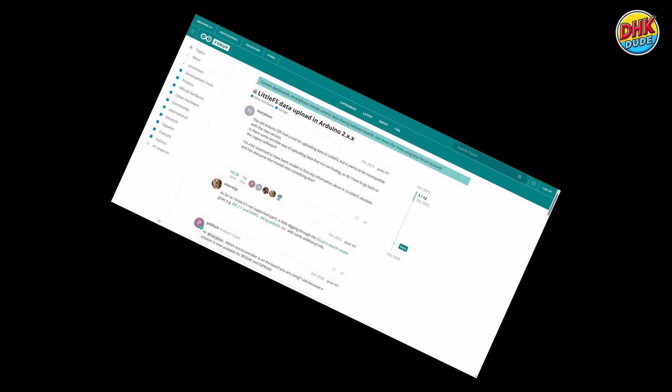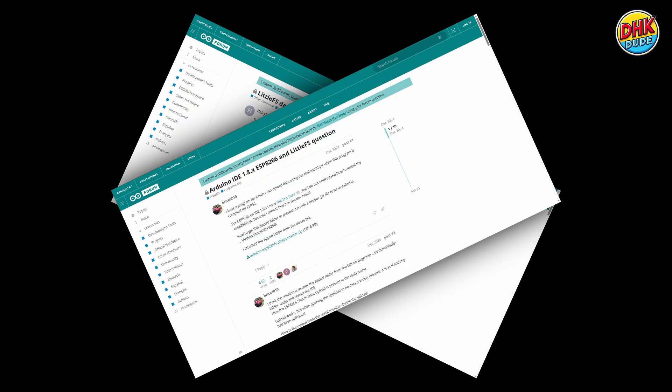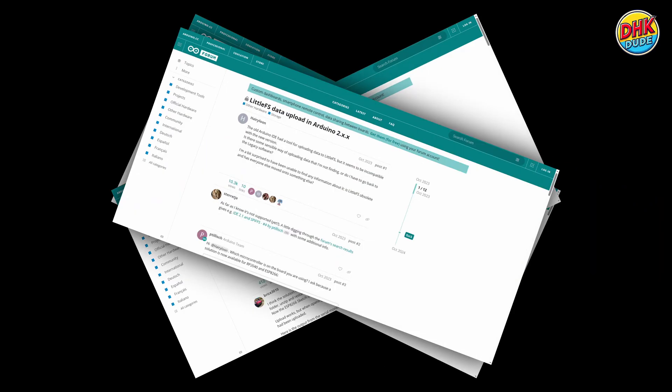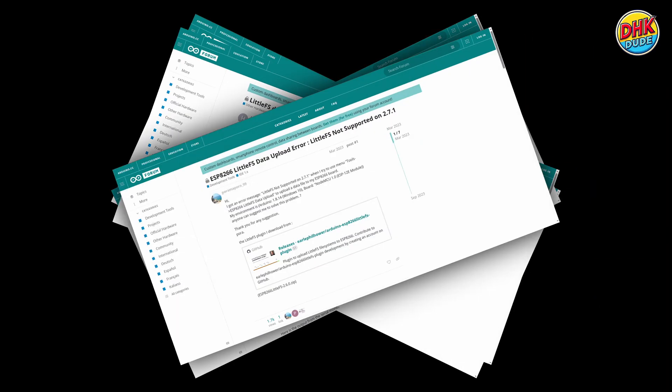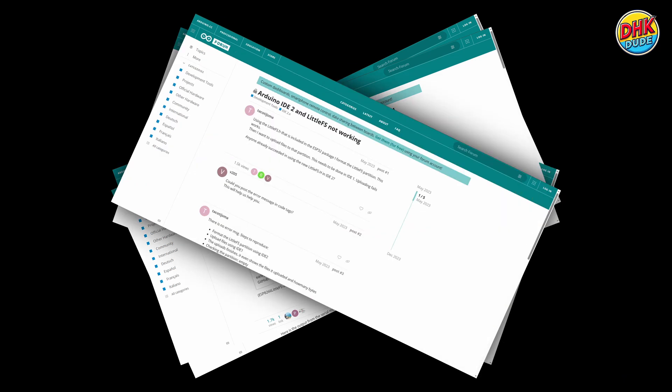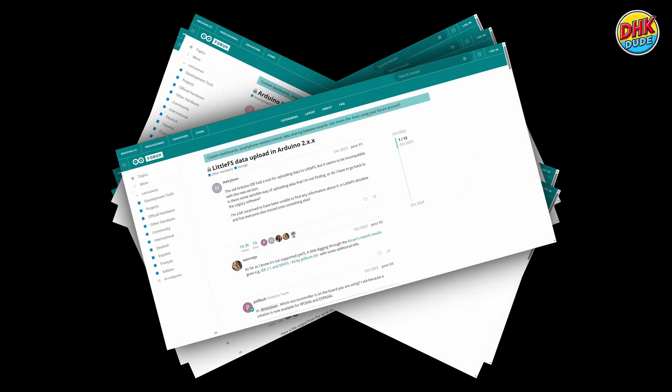Many users have reported this issue on the Arduino community forums. In IDE version 2 and above, there is no official support for LittleFS, which makes it difficult to manage project files.